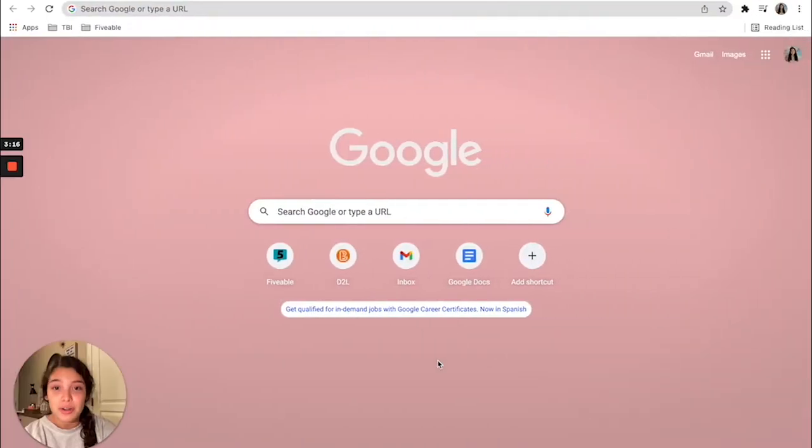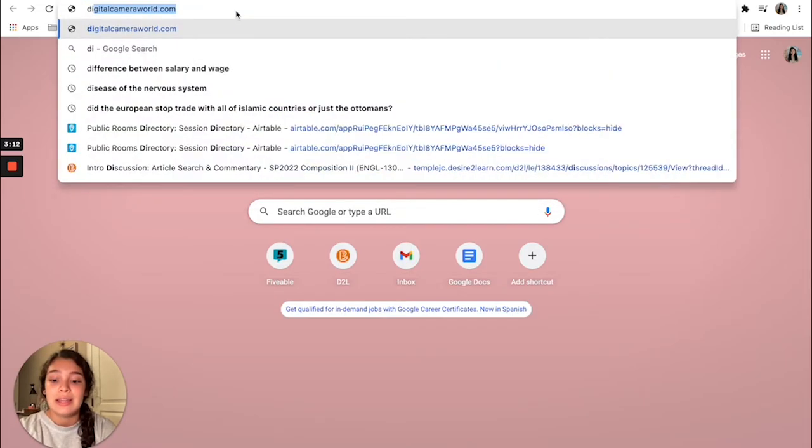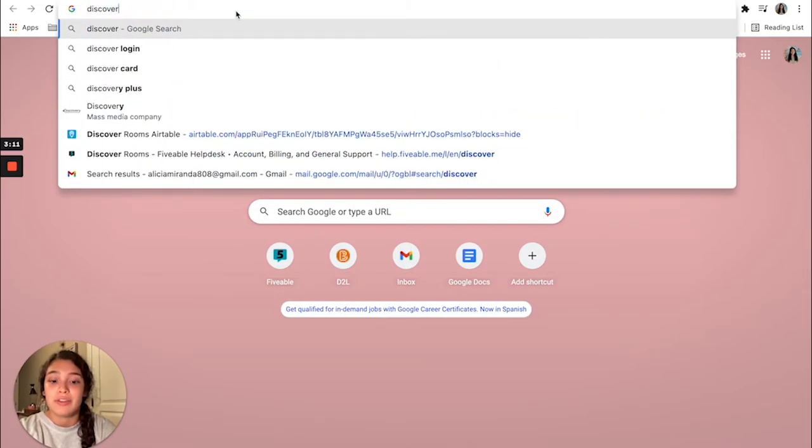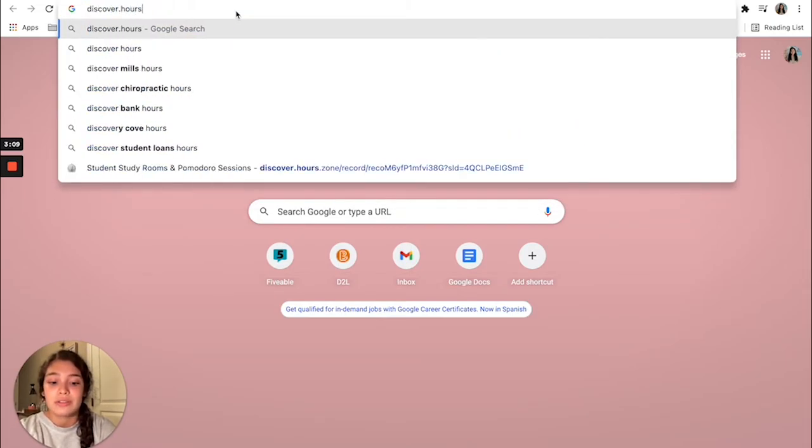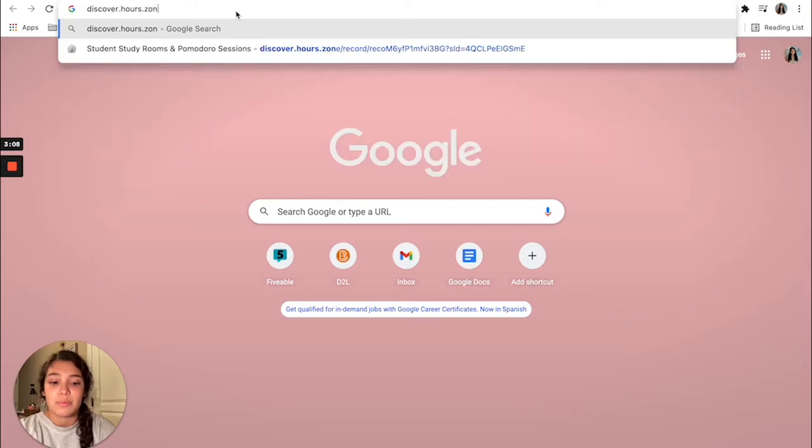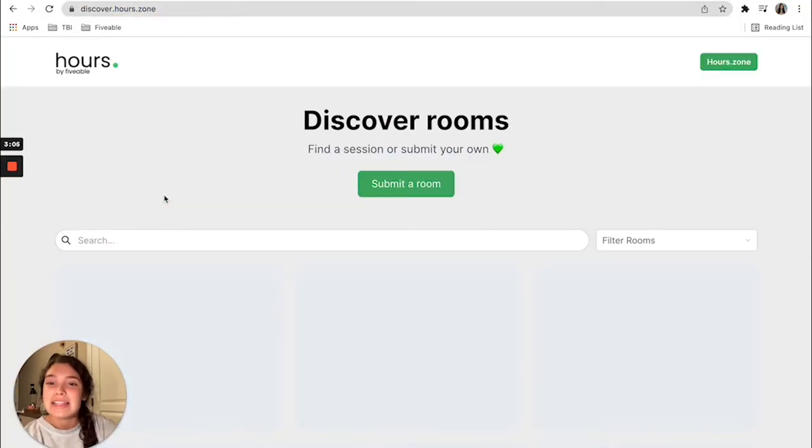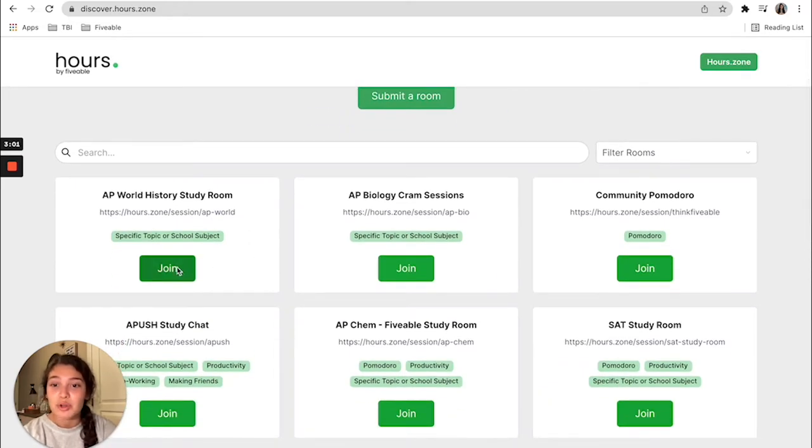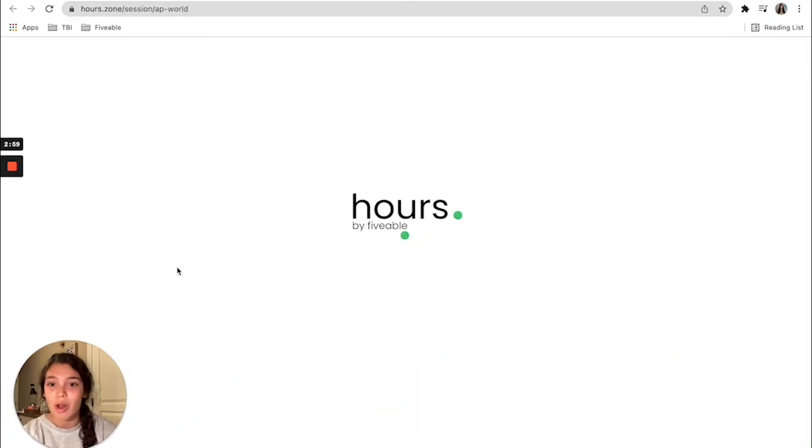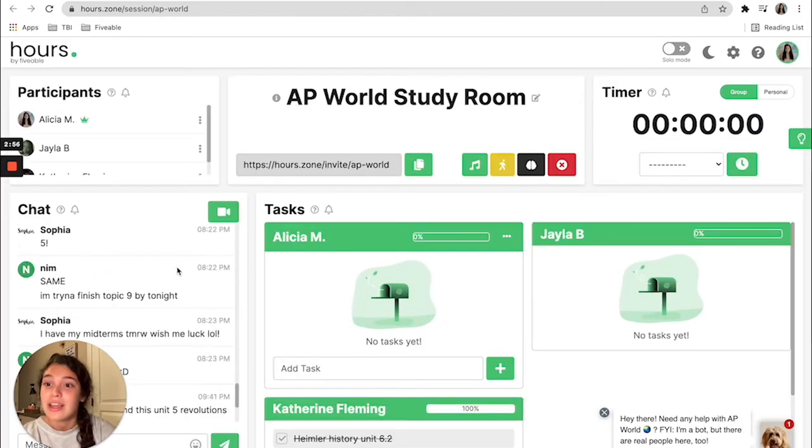The third way to get academic help is to head to discover.hours.zone. Fiveable has amazing discover rooms where students make these rooms and other students can join all from around the world and you can study together.